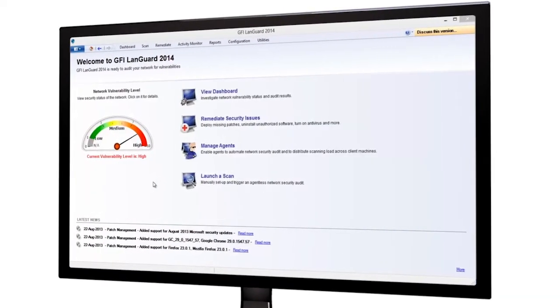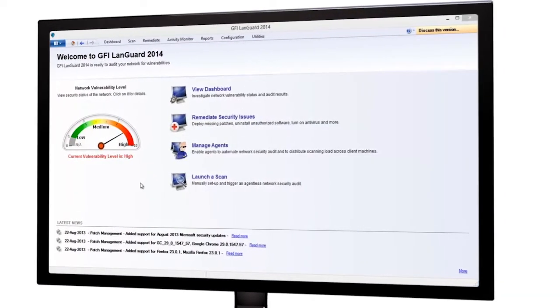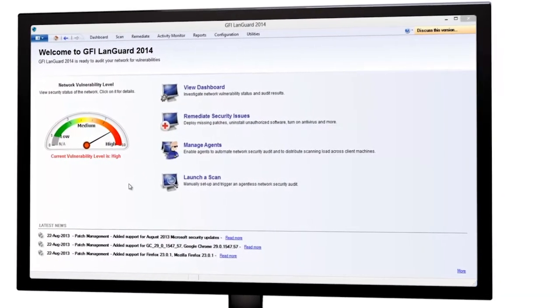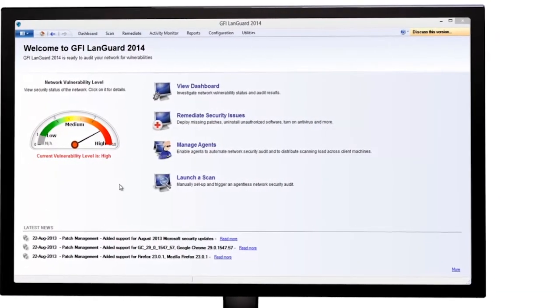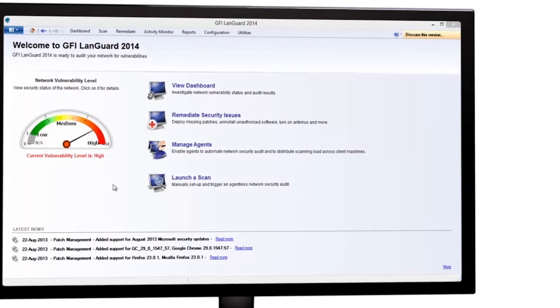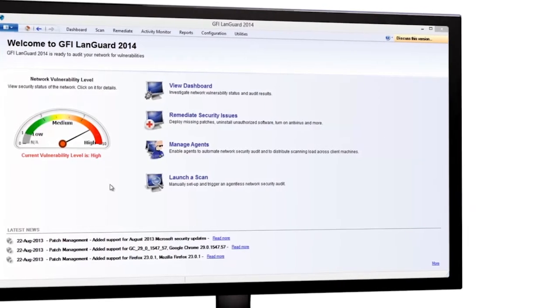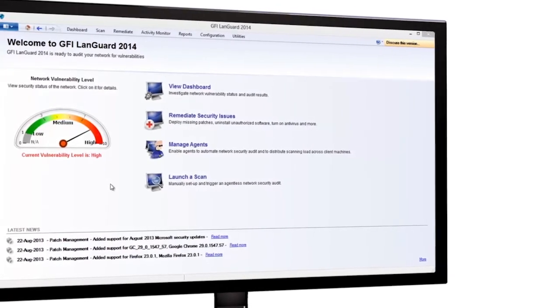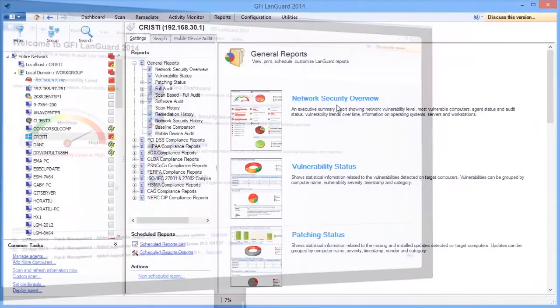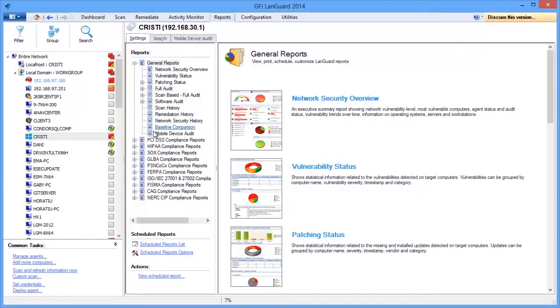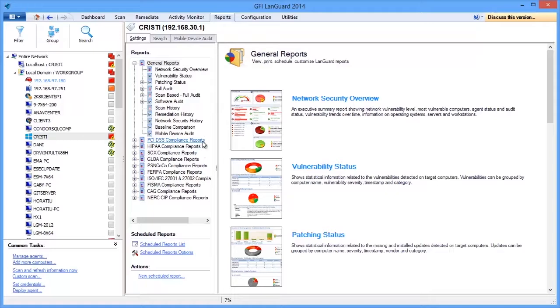GFI LandGuard uses a database to store the information about the scans, patches, and vulnerabilities it finds and remediates on your network. This data is used to provide detailed reports and comparisons that allow you to keep your network secure and compliant.